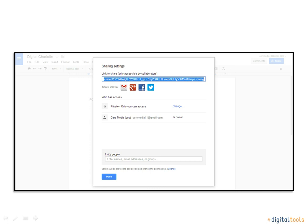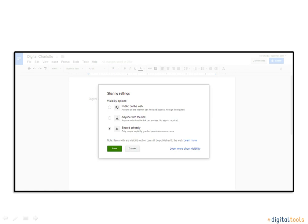This will lead you to another window titled Sharing Settings. It will show that your access to this document is private. If you would like to change that, you would click Change. By clicking Change, a window appears asking what your privacy would like to be. You click the privacy you would like and click the Save button.